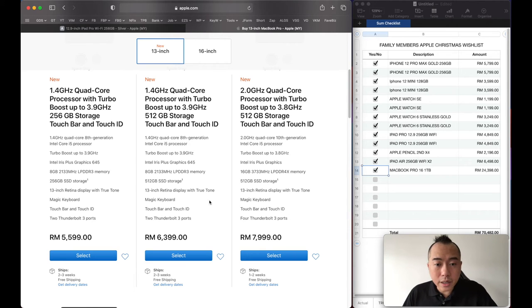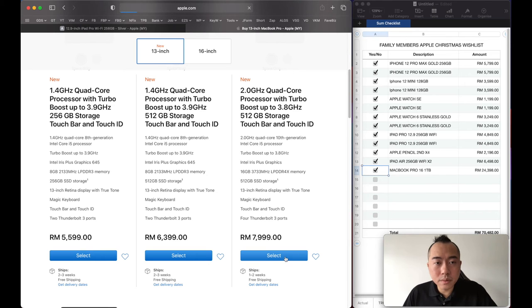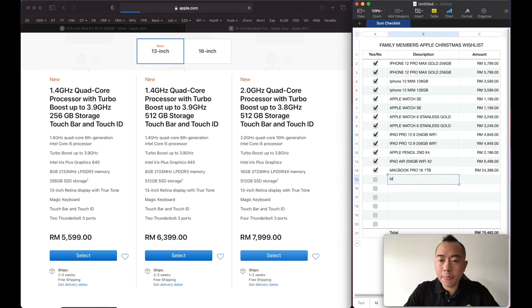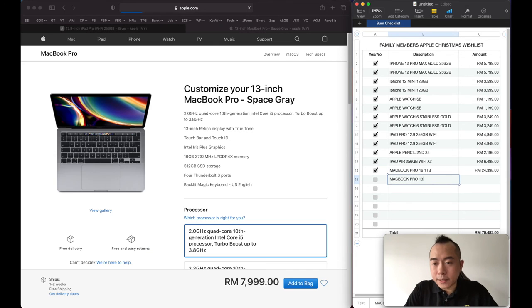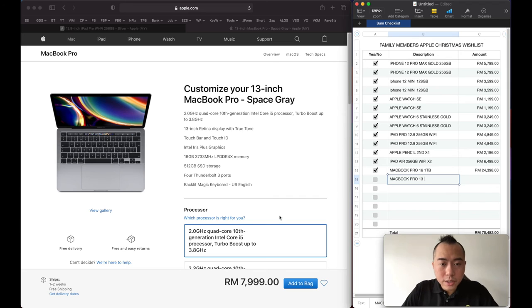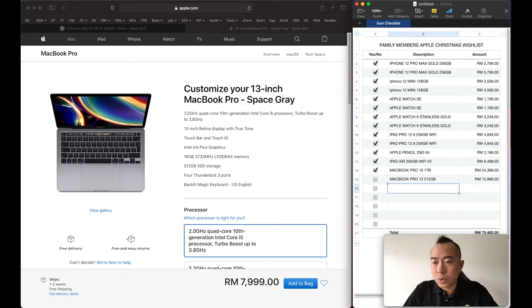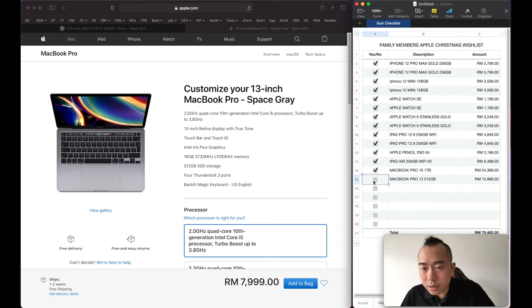So here in this case, let's go with the MacBook Pro 16 inch. This will be 7,999 times 2, and that's 15,000 already.